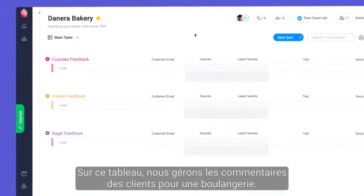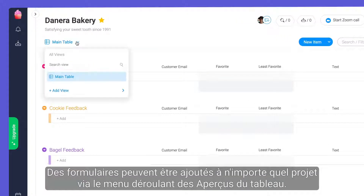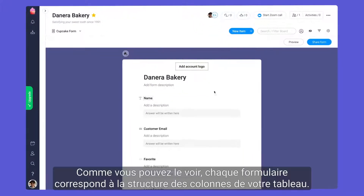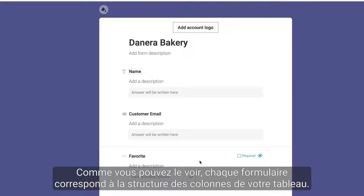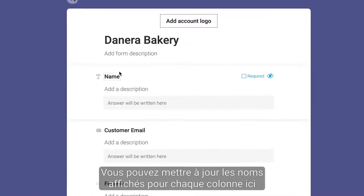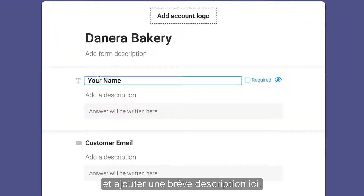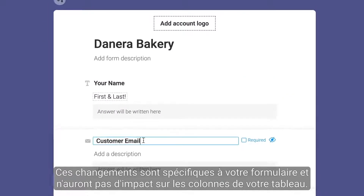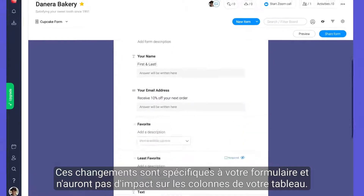On this board, we're managing customer feedback for a bakery. Forms can be added to any project through the Views dropdown. As you can see, each form will match the column structure of your board. You may update the names displayed for each column here, and add a brief description here. These changes are specific to your form and will not impact the columns on your board.